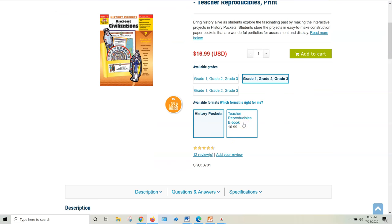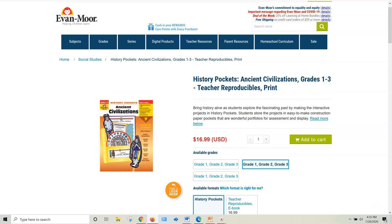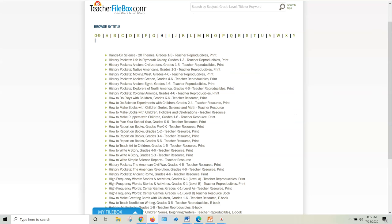So you're going to need to buy the e-book version anyway. You might as well save some money and subscribe to Teacher File Box and get all of them already in pocket unit format. So you will only print out the units that you want.